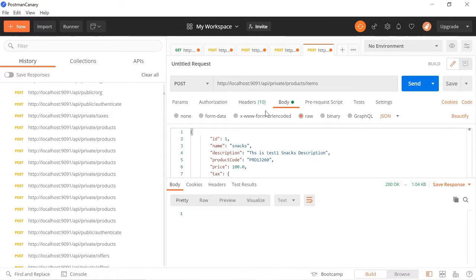When I explained the tax table I missed one thing: whenever you access any endpoint, you cannot access it directly because I have integrated JWT. Without a JWT token you cannot access any endpoint. Before testing any endpoint, please generate an access token and use that access token to access all endpoints in our system.